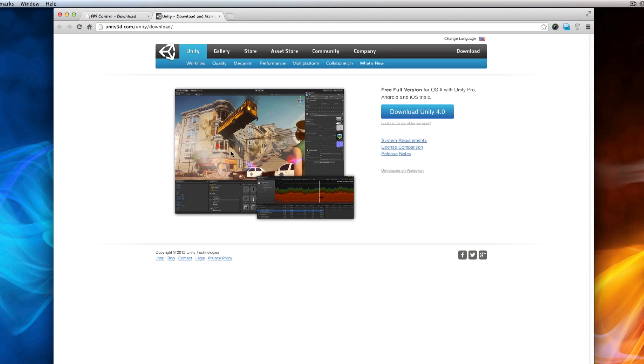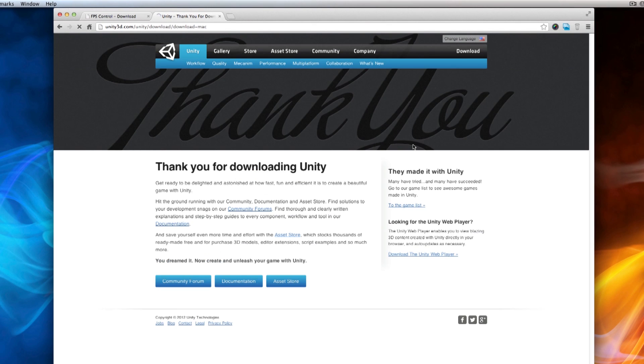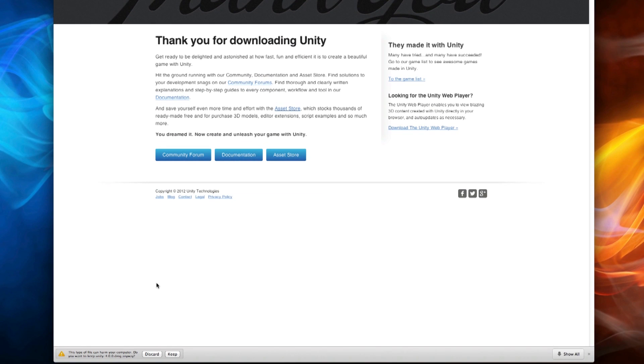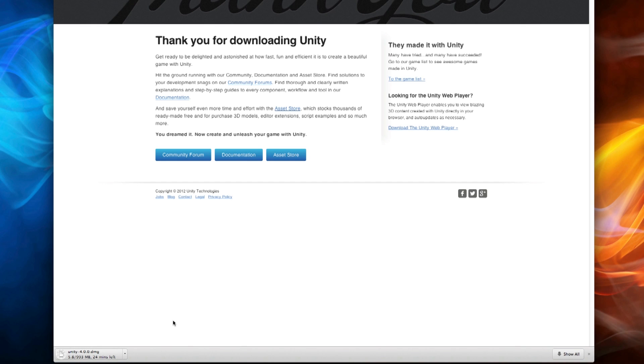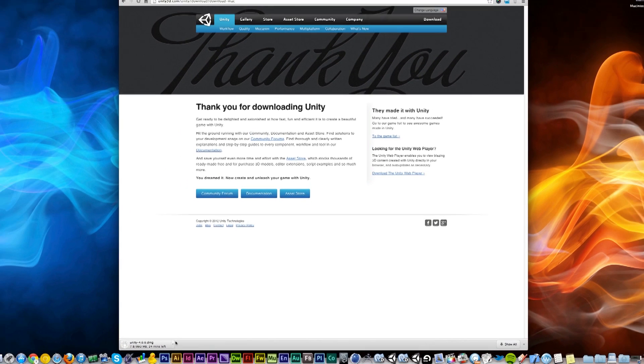Simply click the download button right next to it and it will bring you to the Unity page. Click Download Unity with whatever version number is most recent and it will start downloading automatically. If you're on a Mac it will download the Mac version; if you're on Windows it will download the Windows version.